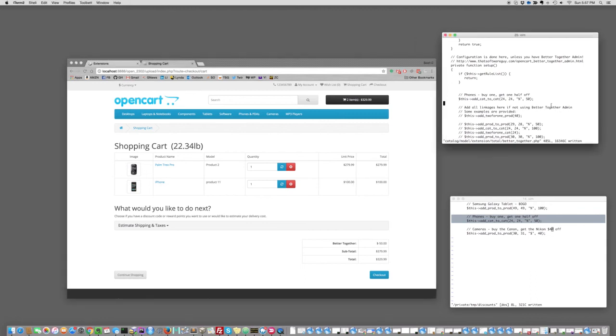When you do a discount like this in BetterTogether, it chooses the most expensive item as the condition and the least expensive item to discount. So 50% of $100 is $50.